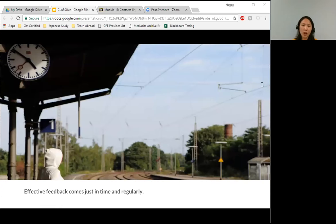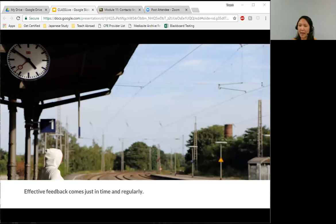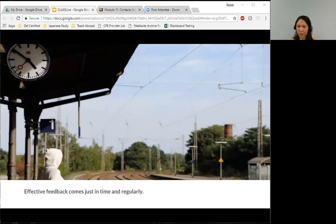The third quality is that effective feedback comes just in time and regularly. When and how often feedback happens affects its effectiveness. The sooner you give feedback after an assignment, the easier it is for students to use your feedback to reflect on what they did well or what they need to work on, because their process is still fresh inside of their brains.